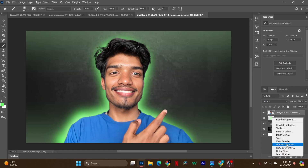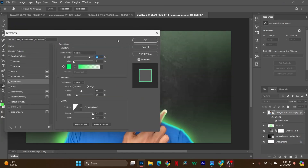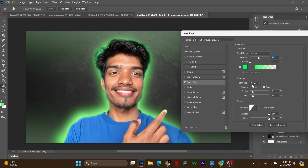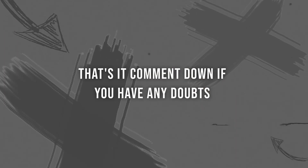After that, add inner glow to the main character as shown in the video. Make the adjustments. That's it — comment down if you have any doubts.